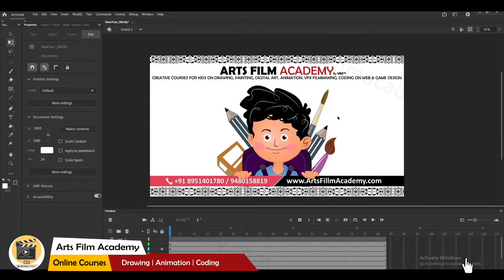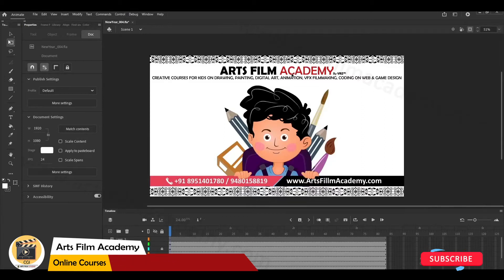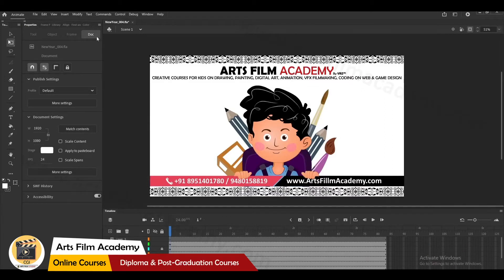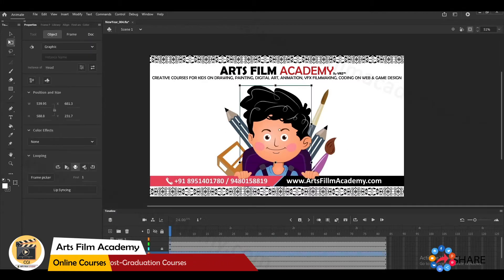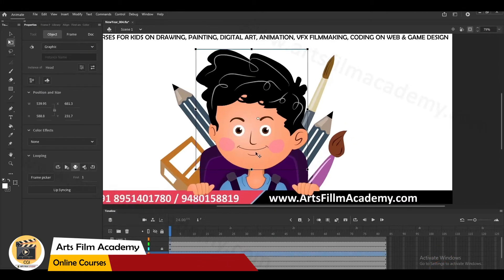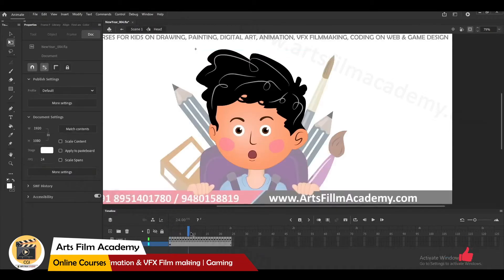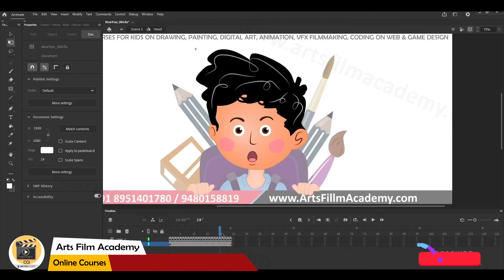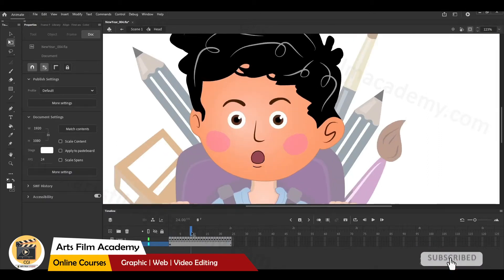Hello students, in this video you will learn how to create lip sync animation. I'll be doing a video for Arts Film Academy using this character. I have kept this character as a symbol — if you go inside, you can see different mouth expressions frame by frame.